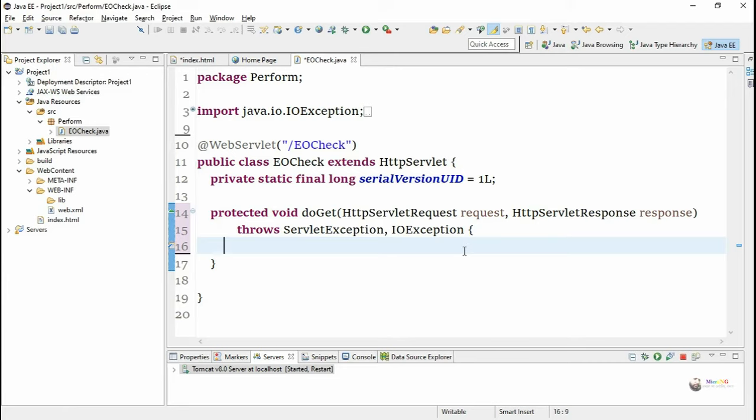The doGet method takes two parameters: request (HttpServletRequest, which is data coming from the HTML file) and response (HttpServletResponse, used to send data back to the client). Using response we mention what type of result we are sending back with response.setContentType("text/html"). To write information back to the client we need a PrintWriter object named 'out'. We import the PrintWriter class from java.io.